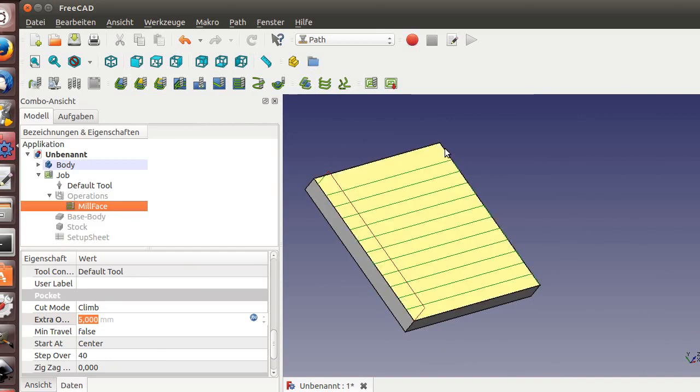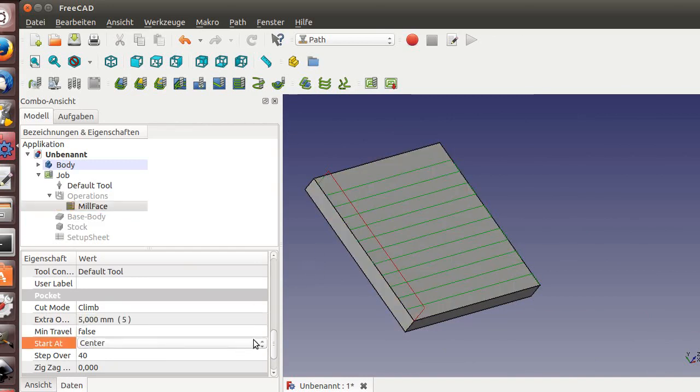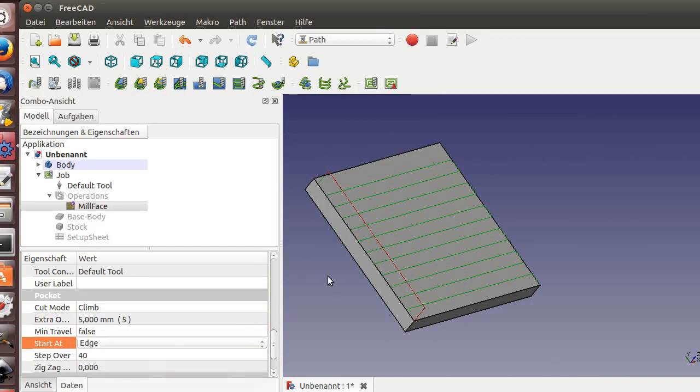We have to do one more thing for the finish. You can start at center or on the edge. Let's do it that way.